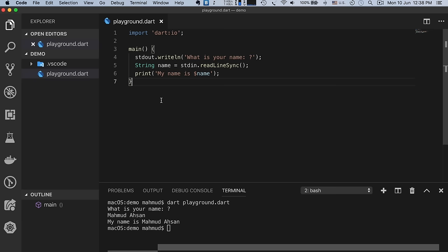We can define multi-line strings in Dart using either three single quotes or three double quotes at the start and end. Running this program shows the multi-line string displayed correctly in the terminal.